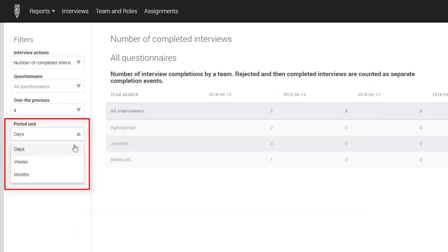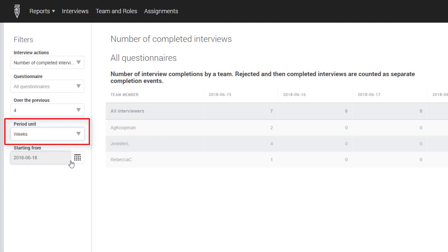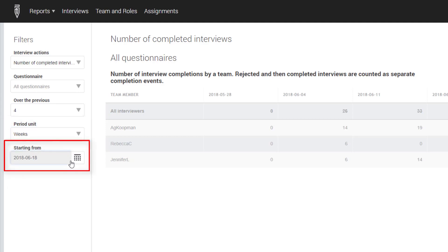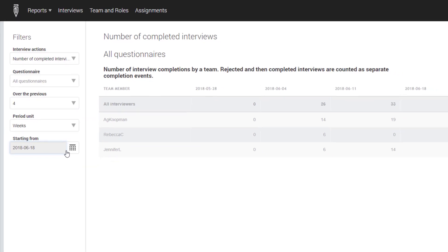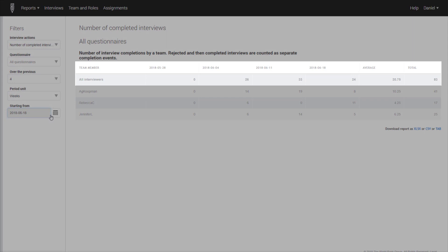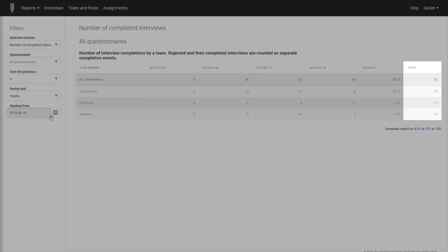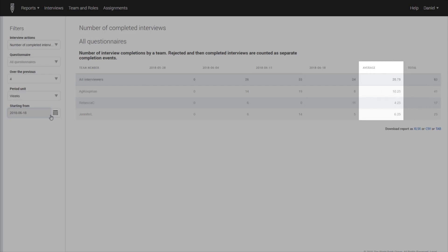Define the time interval — day, week, or month — as the period unit, and then the starting date for the report. For example, selecting the number of completed interviews over the last four weeks shows how many interviews were completed by each member of your team during this period. The top row of the report shows the total number of interviews completed during this time period. The last column shows the total number of interviews completed over the last four weeks for each member of your team. The average column displays the average number of interviews completed per week by your whole team on the first row and then by each team member.